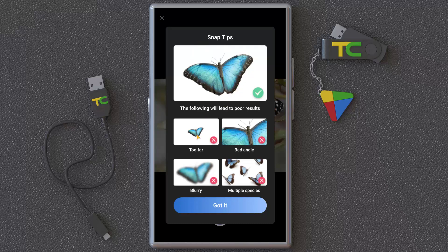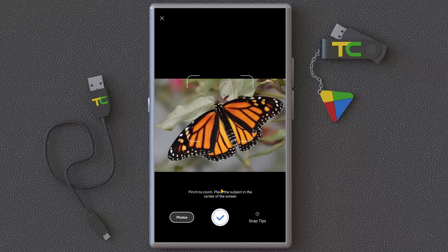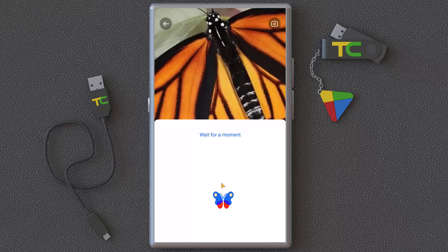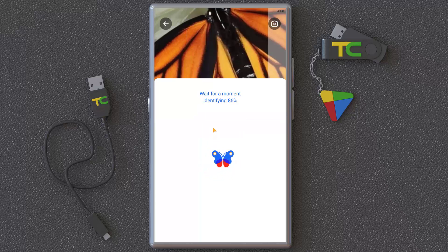For example, there are snap tips: the picture should be good — not too far, not a very bad angle, not too close, not blurry, and avoid having lots of butterflies or insects around. Just one insect, exactly like this. You can pinch to zoom and place the object in the center.